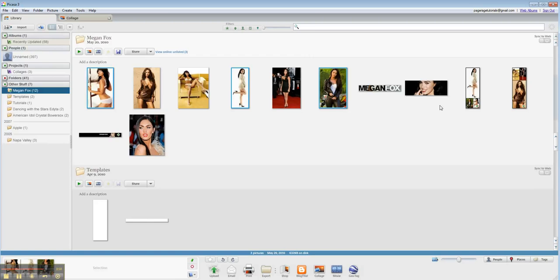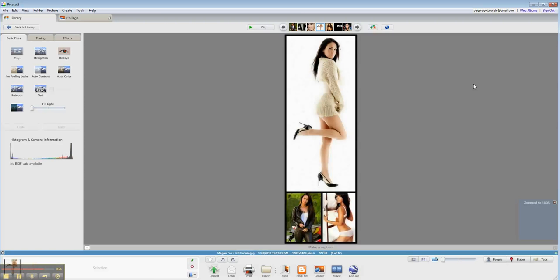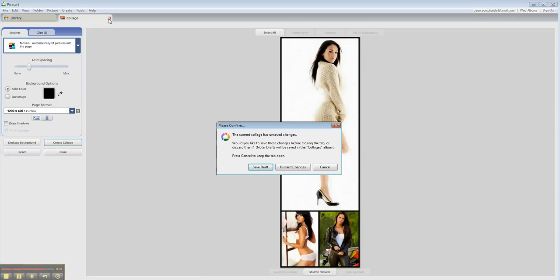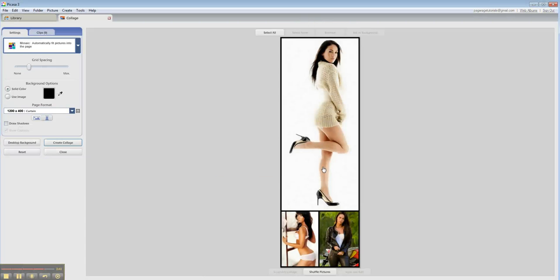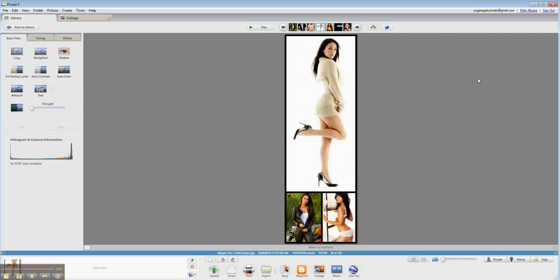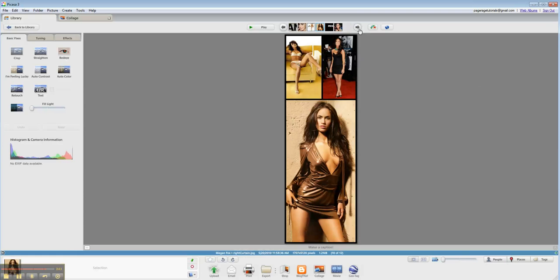As you can see, we have this one that we made yesterday. And then you would do the same thing for your other curtain if you want to do something similar. So we have this collage here and this collage here that we made with Picasa.